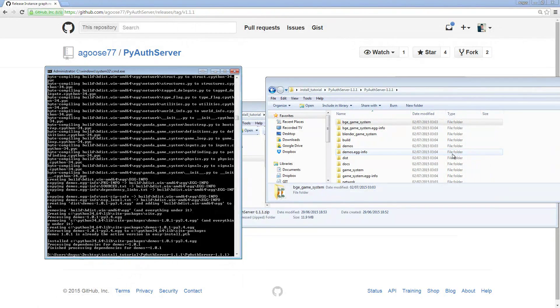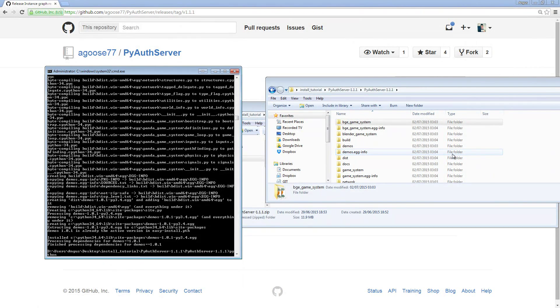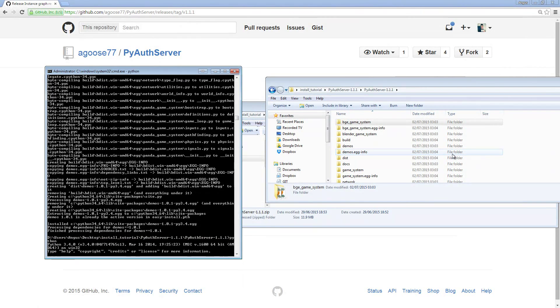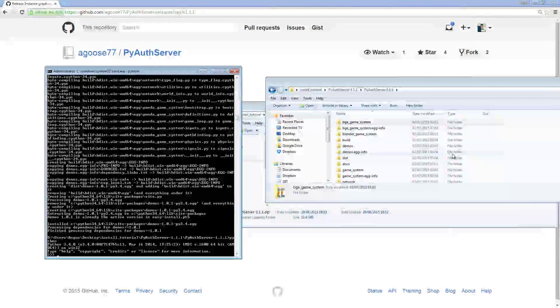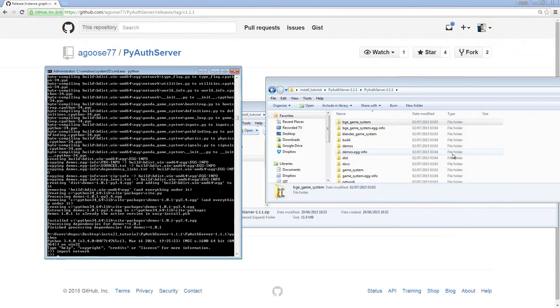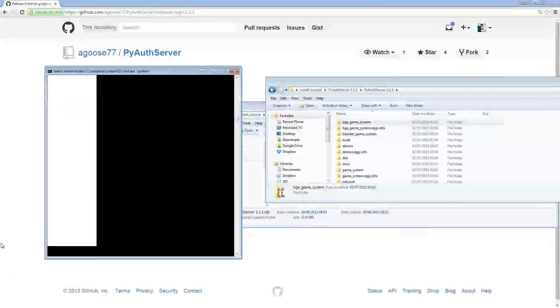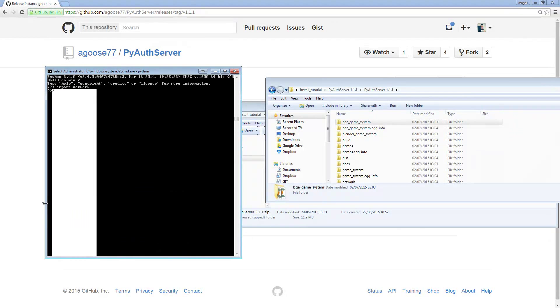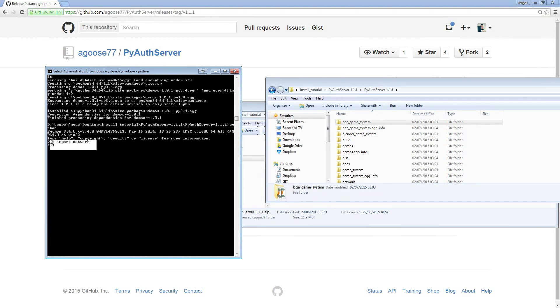To test that this has worked, if you type Python in the same console window, and then type import network, you'll see that it hasn't failed or thrown any errors, and so therefore it worked.